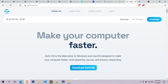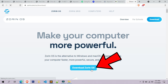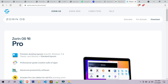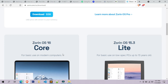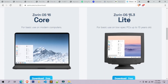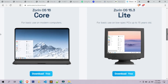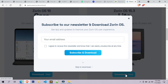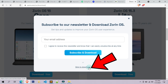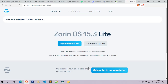Once the Zorin OS website is opened, simply click on 'Download Zorin OS'. Now the Zorin OS download page is opened, simply scroll down. As you can see, these are the other editions of Zorin OS. This is Zorin OS 16 Core edition. This is the Zorin OS 15.3 Light edition. To download any edition simply click on 'Download Free' and a pop-up will open. Here click on 'Skip to Download'.